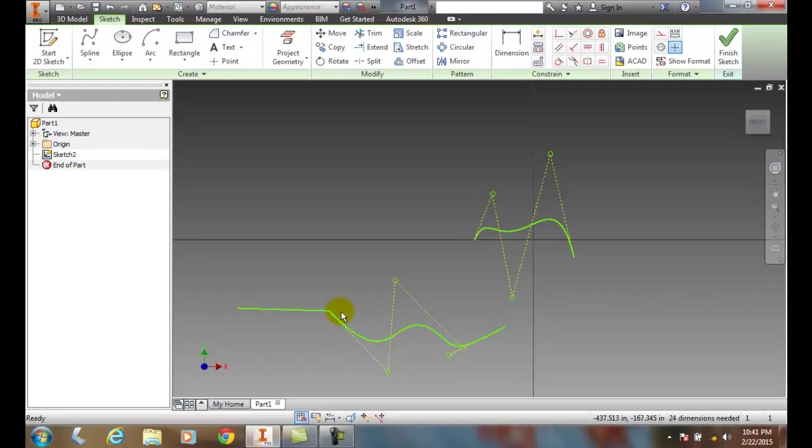So these are called control vertices, and they allow us to control our splines.